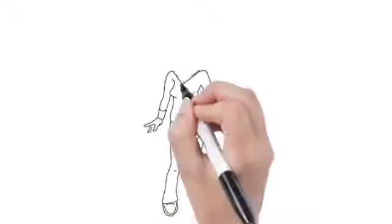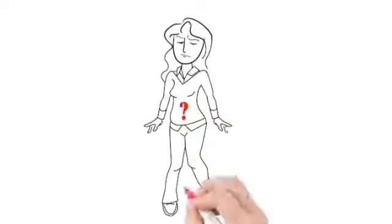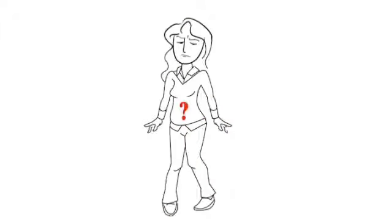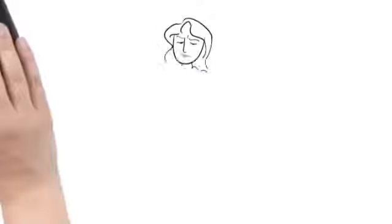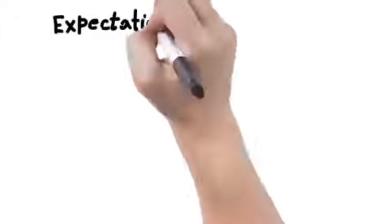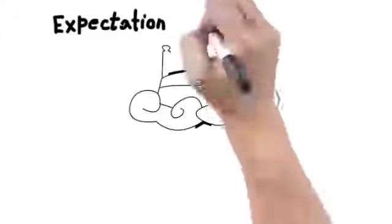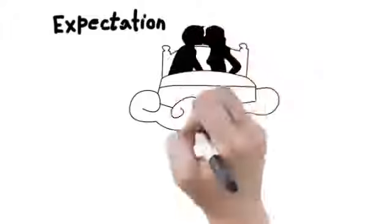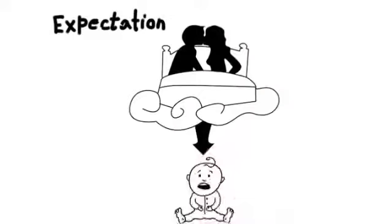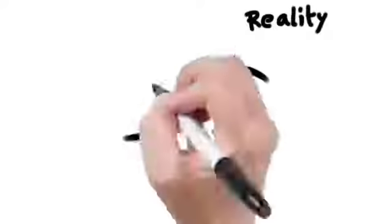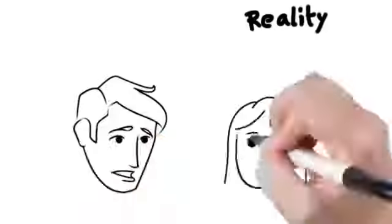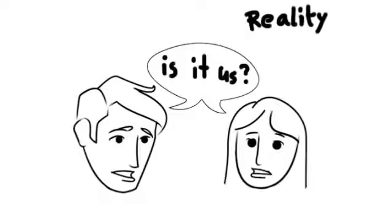So why has getting pregnant been so difficult? Should it be the easiest, most natural thing in the world? Now when I personally first decided with my husband to have a child, we both thought one magical night would do it and nine months later we would be holding our very own child in our arms. What we got was about a year of frustration, sleepless nights, and constant worrying that something was wrong with us.